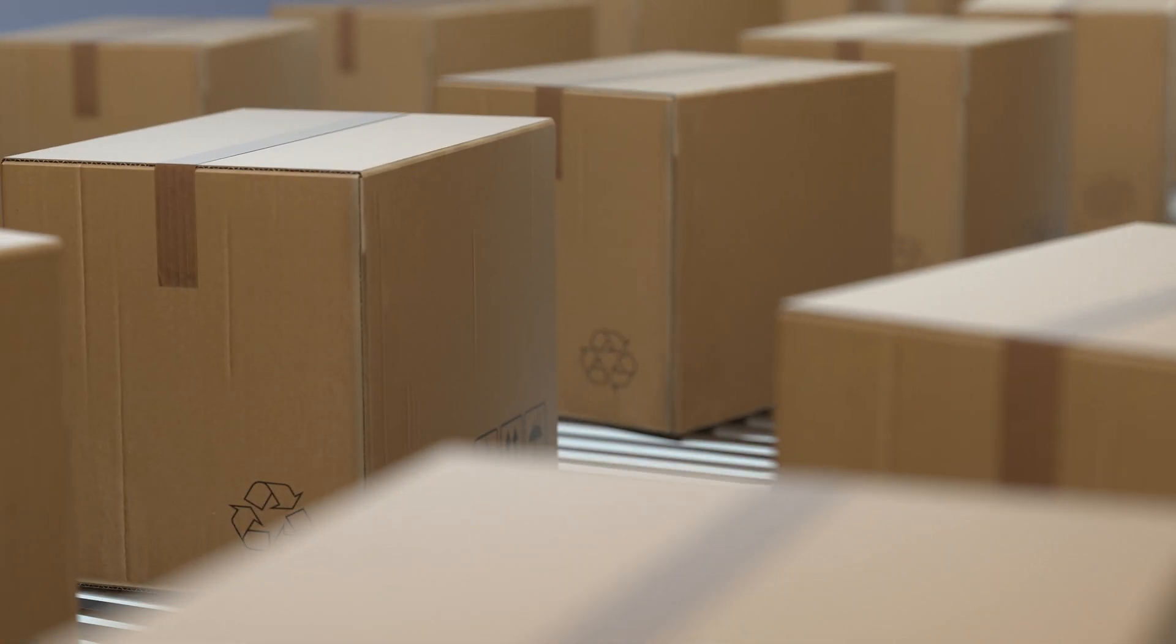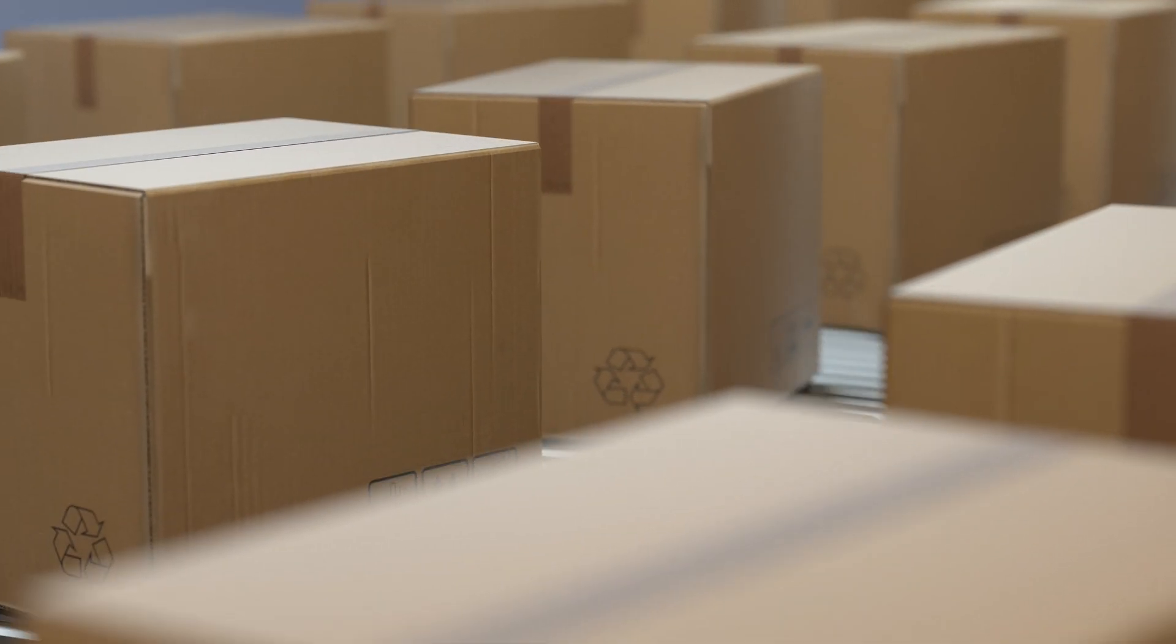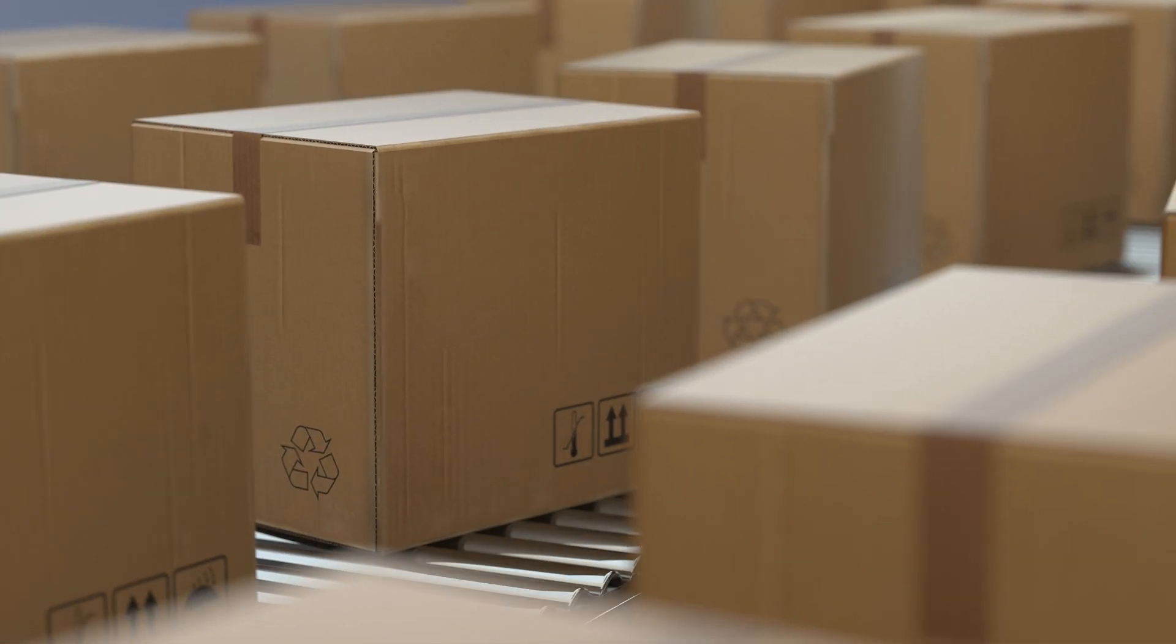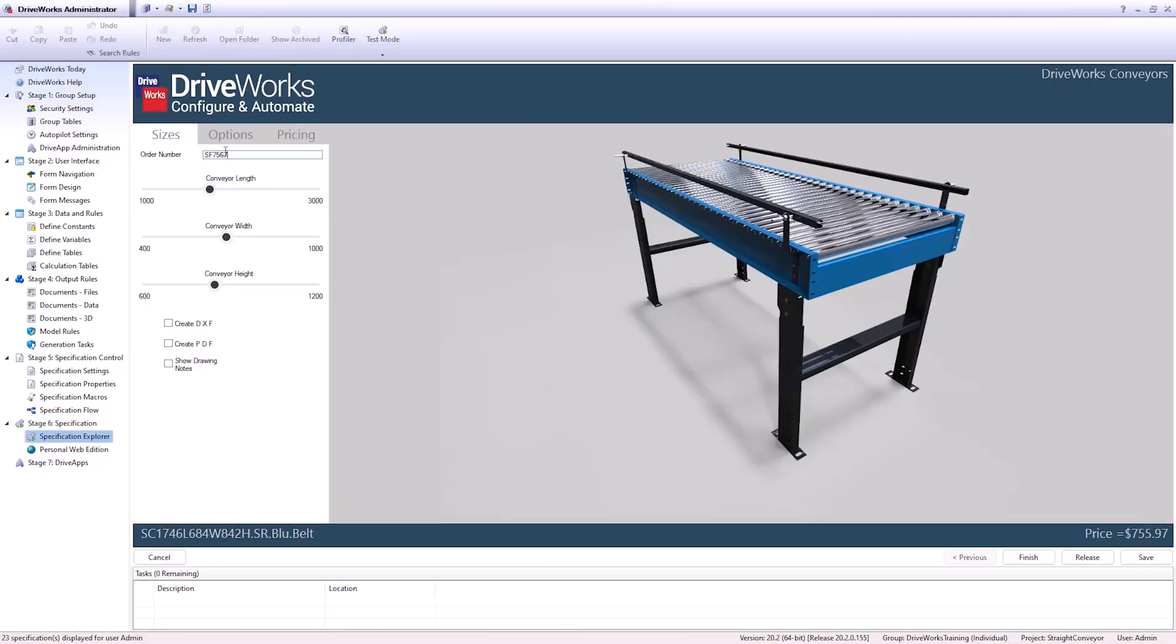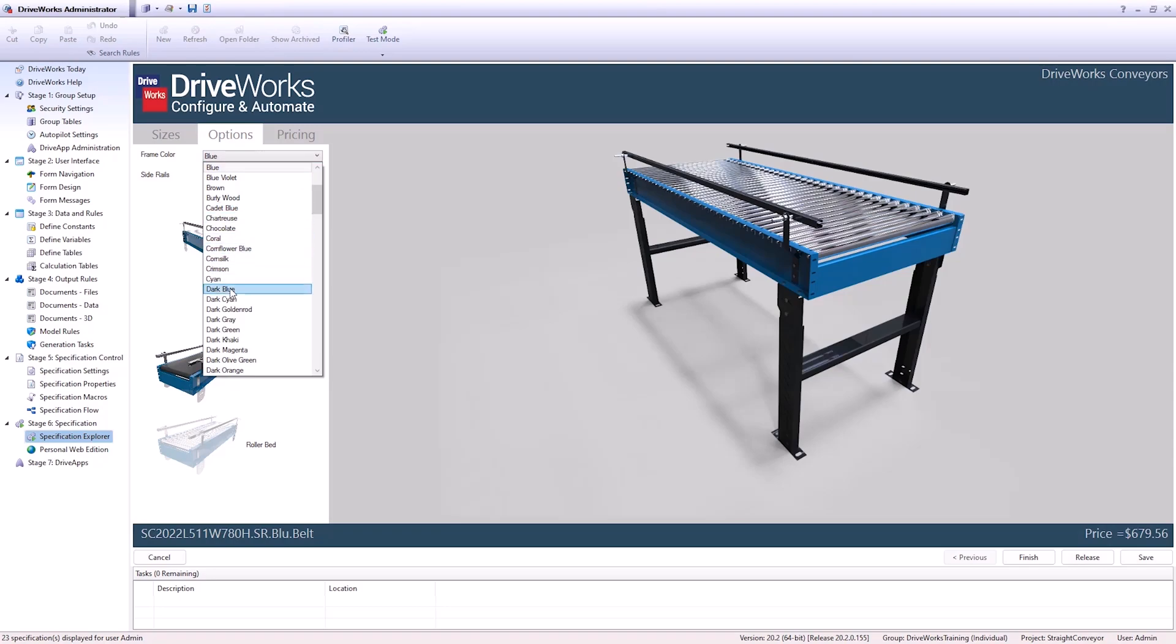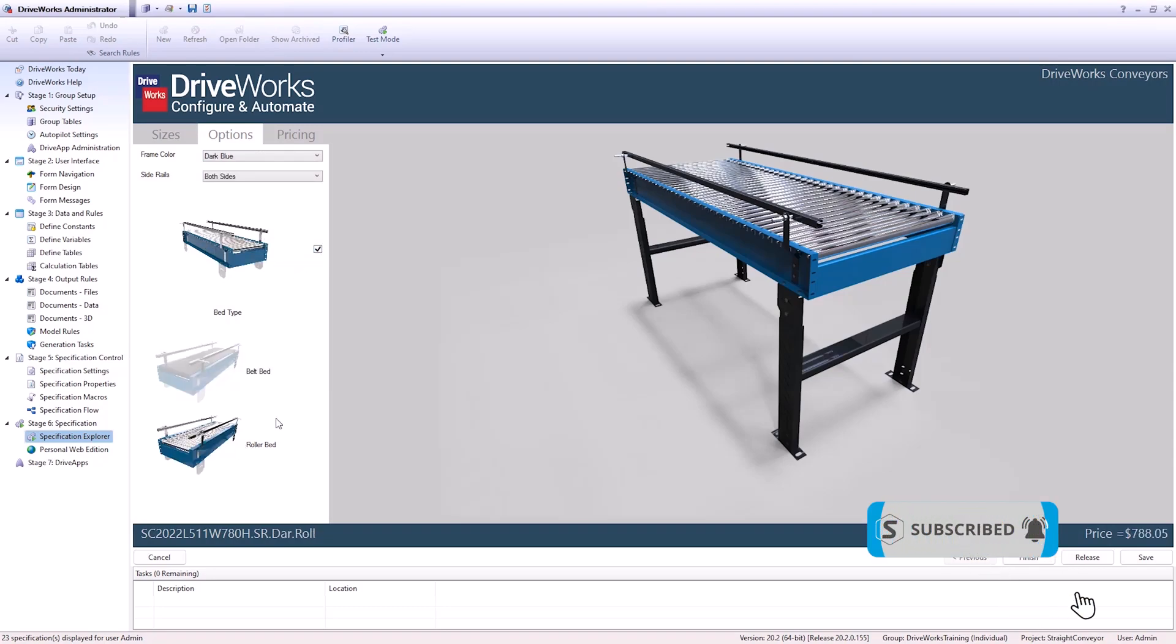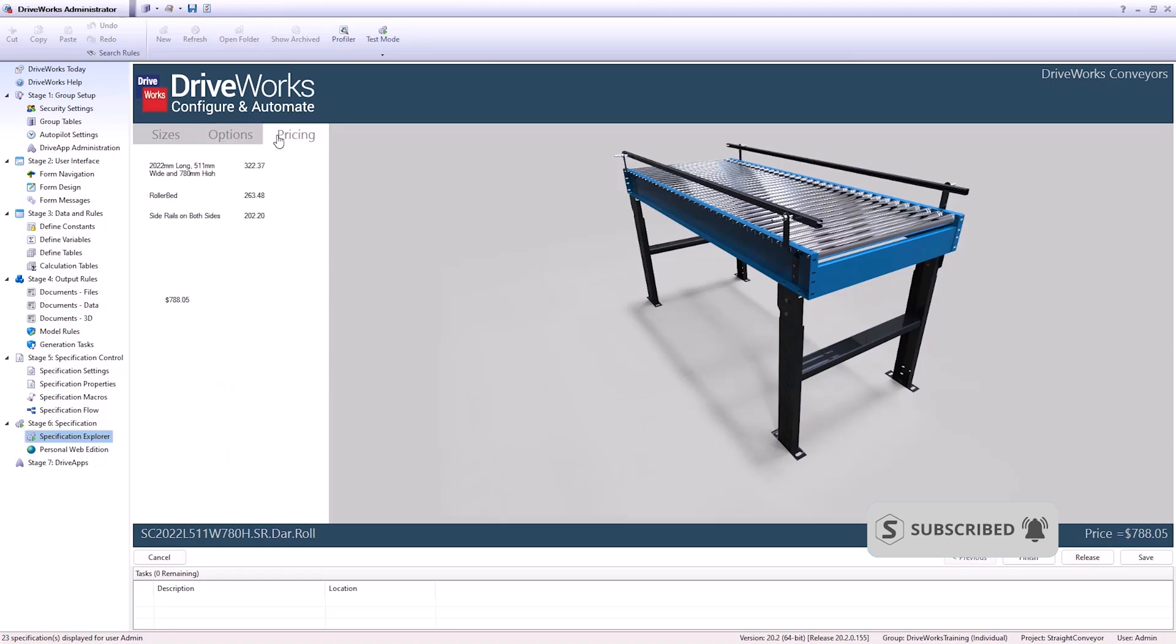Let's see how this conveyor belt manufacturer streamlined their manufacturing process by implementing both DriveWorks and SOLIDWORKS PDM to aid design and issue jobs to the shop floor. A new order has come in from the online configurator on the conveyor website and a specification is generated. The specification contains the order number, overall size, colour, rail configuration and bed type, all parameters that are controlled in SOLIDWORKS.